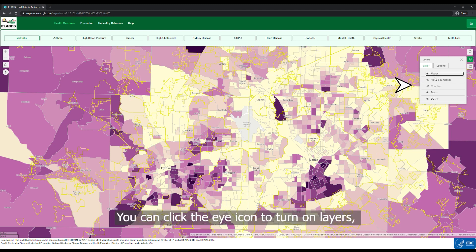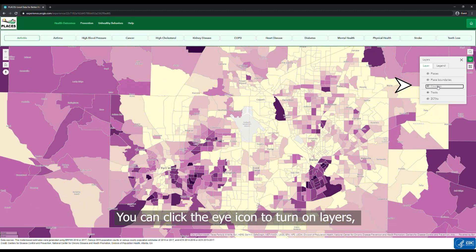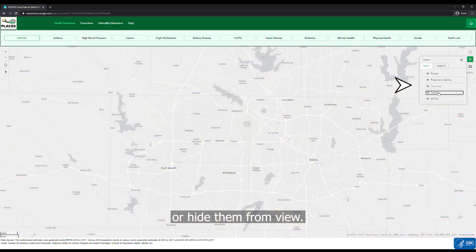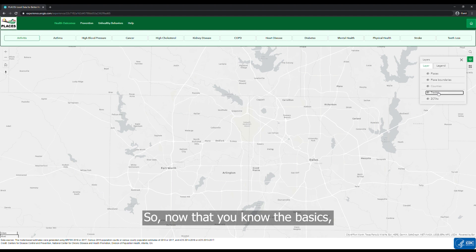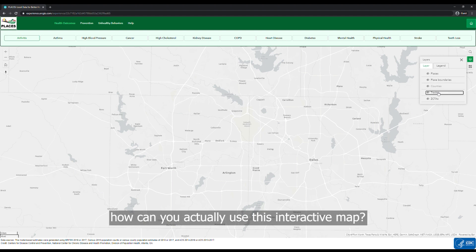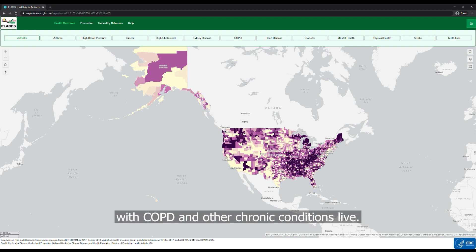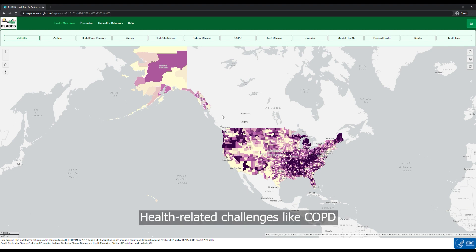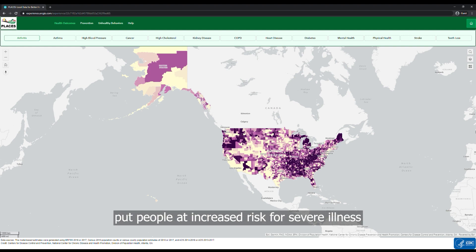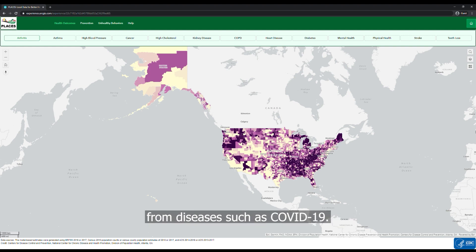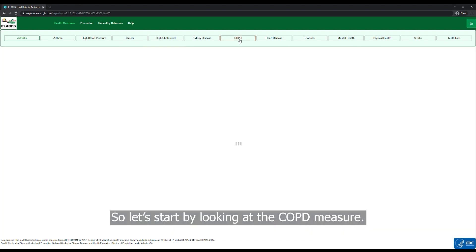You can click on the eye icon to turn on layers or hide them from view. Now that you know the basics, how can you actually use this interactive map? Imagine you're working to improve health in South Texas, and you want to know where people with COPD and other chronic conditions live. Health-related challenges like COPD put people at increased risk for severe illness from diseases such as COVID-19.